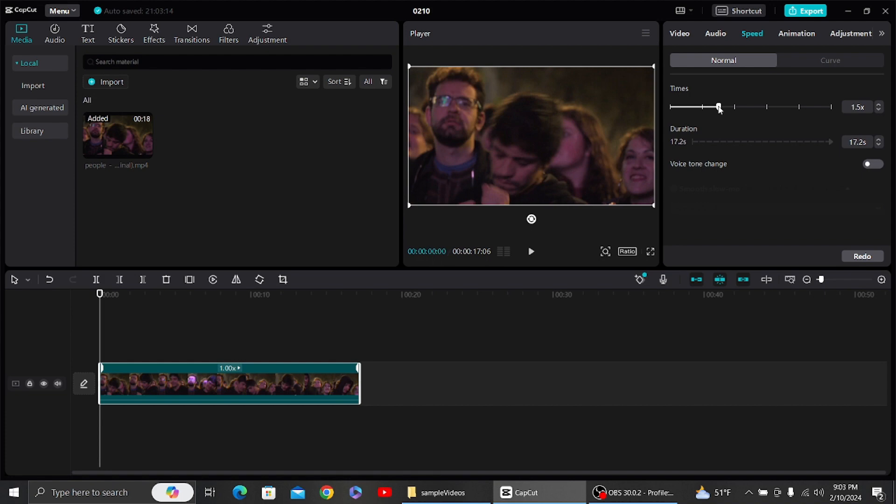...forward, your video will be sped up. If you slide this backward, your video will be slow-mo. Since we want to slow-mo our video, what you have to do is just slide this backward. I'm just going to...